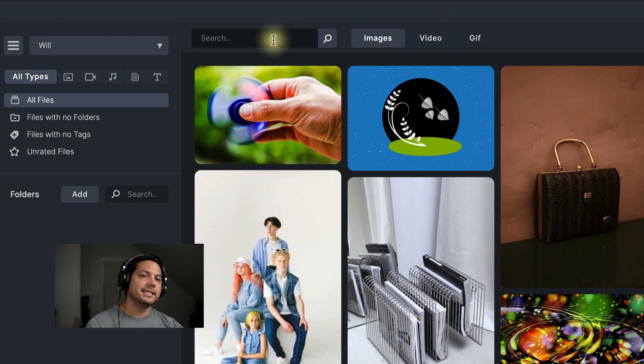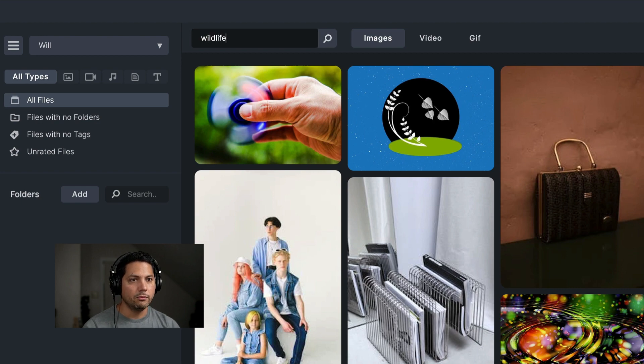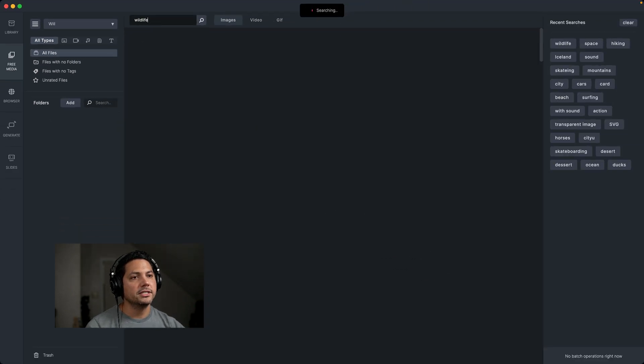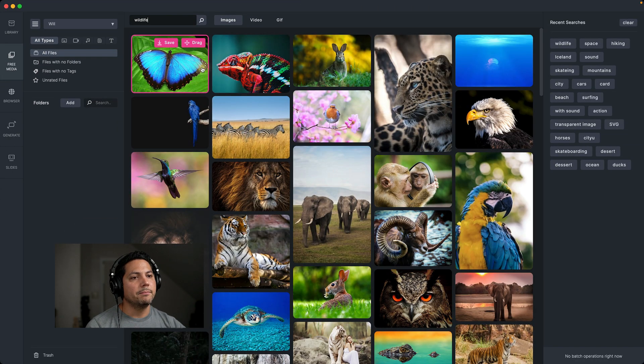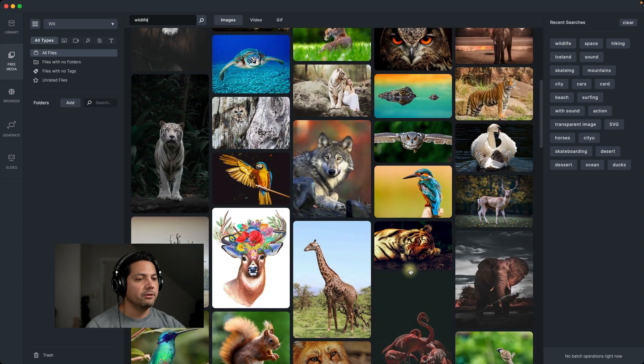Now what I can do is let's test out the images. Maybe I'm looking for wildlife. So I'm going to type in wildlife, and then hit search, and then it's going to pile up all of the wildlife images that it can.